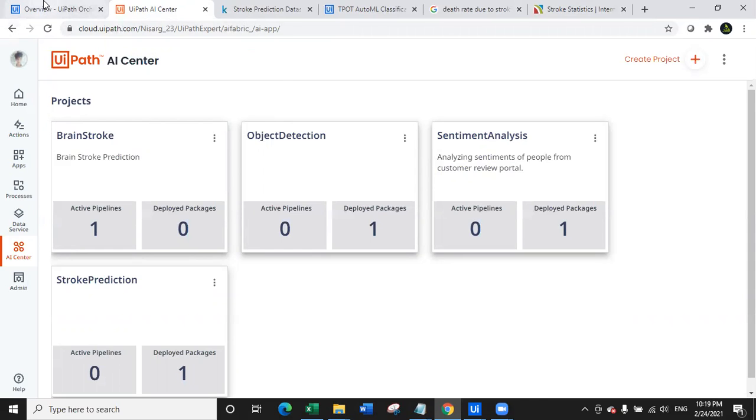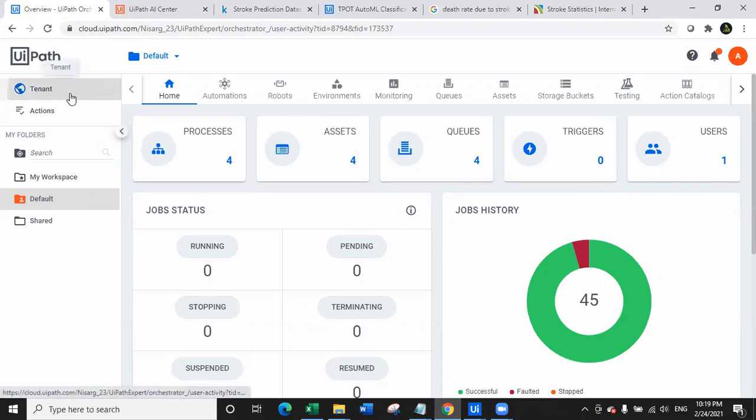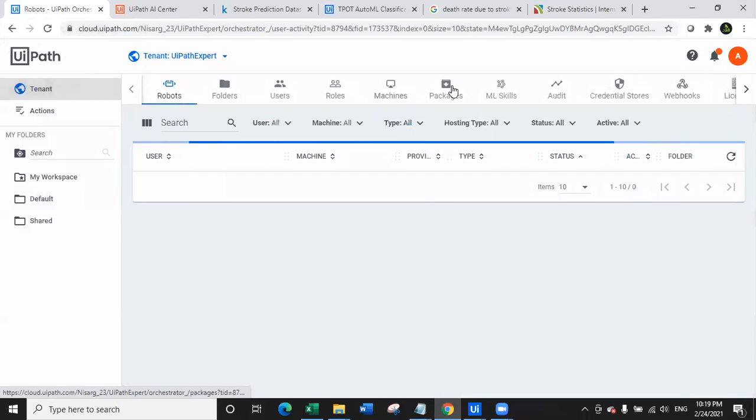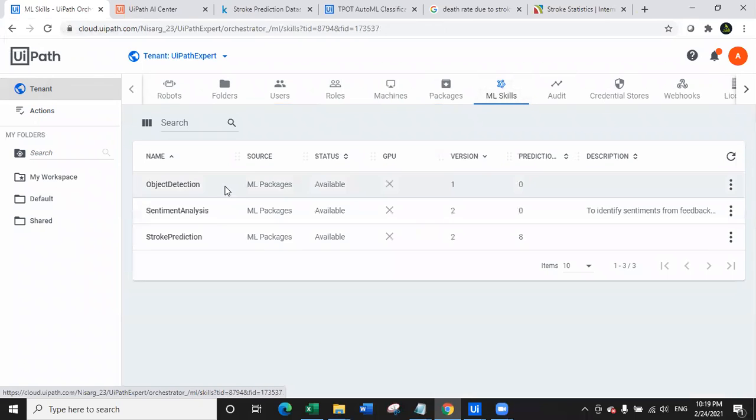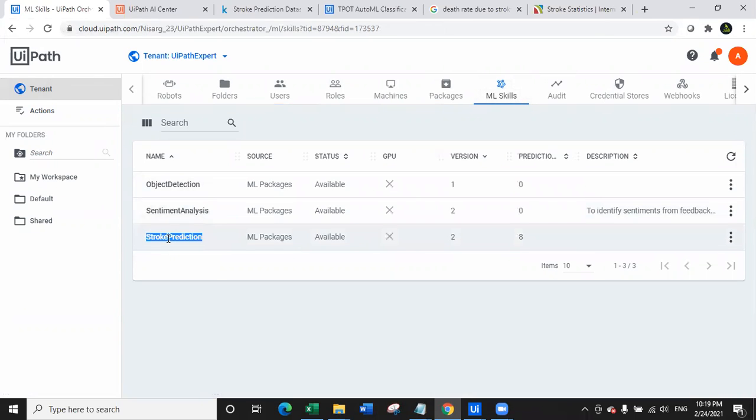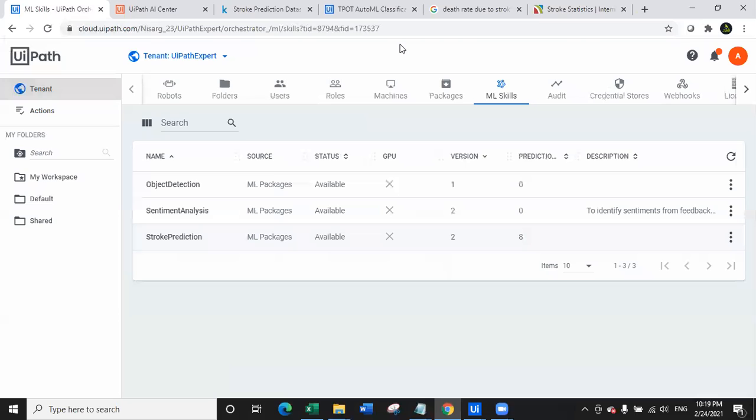So before wasting time, this is the AI center model which is the stroke prediction model as you can see on screen. And now we will jump on the second part of it. This is the orchestrator. In my orchestrator, as you can see, look at the tenant and the ML skill. You can see the ML skill is actually deployed which is stroke prediction. So stroke prediction is actually deployed, it is available, and it's a second version of it. I'm using TPOT AutoML classification second version which is 2.0 which you have recently launched. And once you train it, it becomes 2.1 or the version that you train.